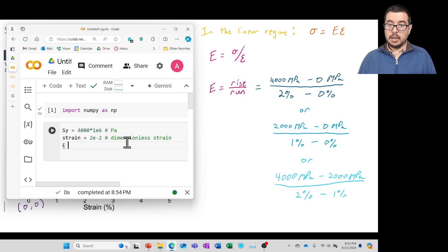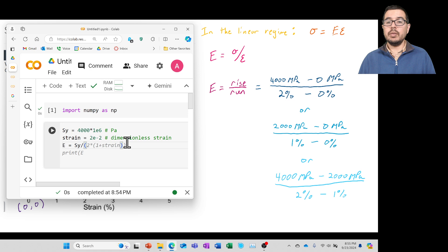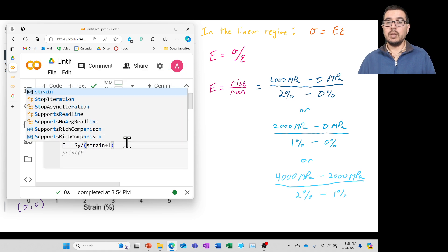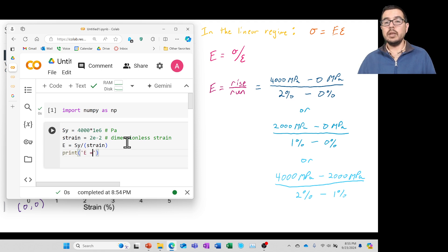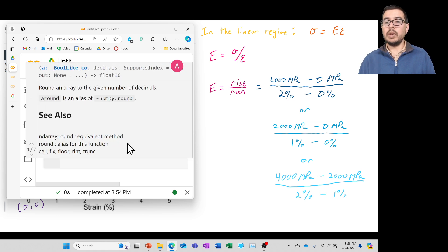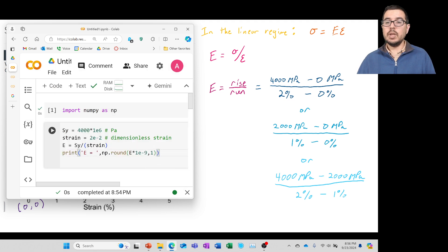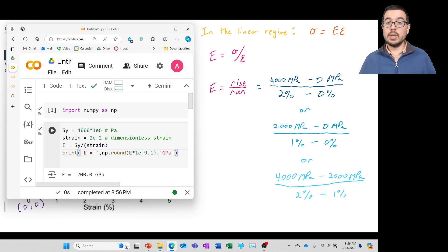We then define E as SY divided by strain, and print the result: E equals, using round(), multiplied by 1e-9 to convert to gigapascals, rounded to one decimal place. Running the cell gives us 200 gigapascals once again.